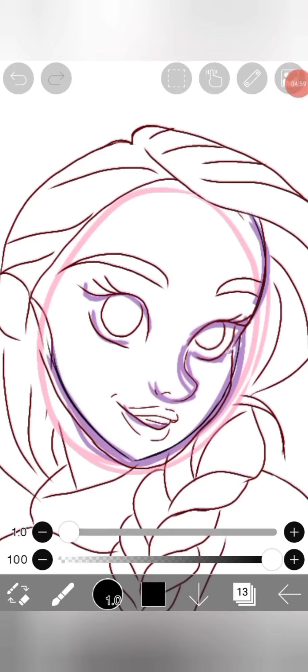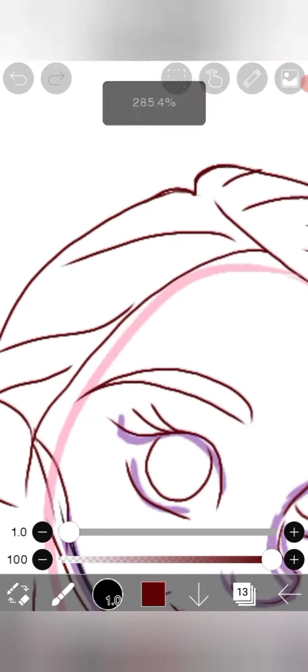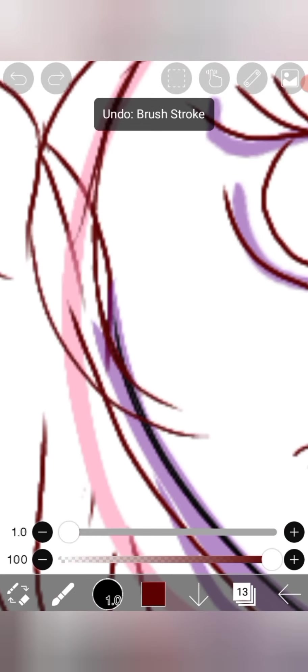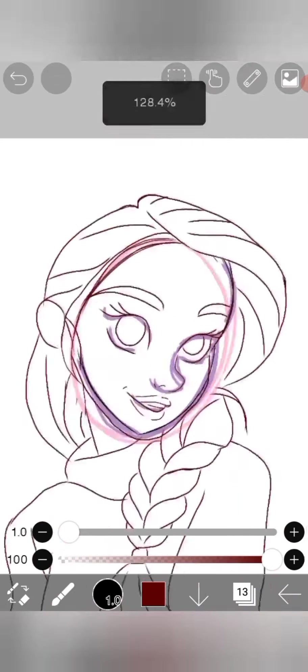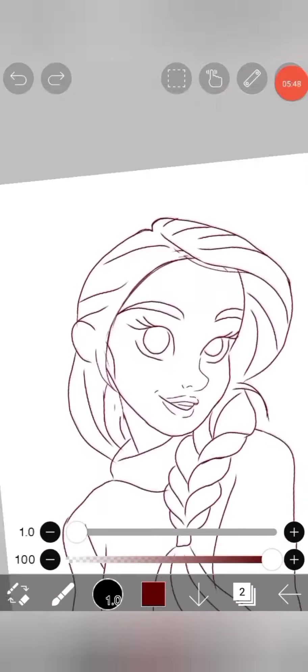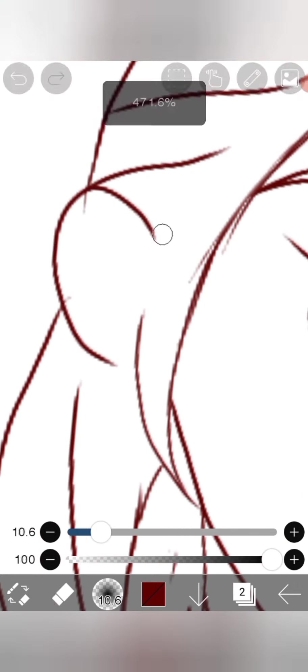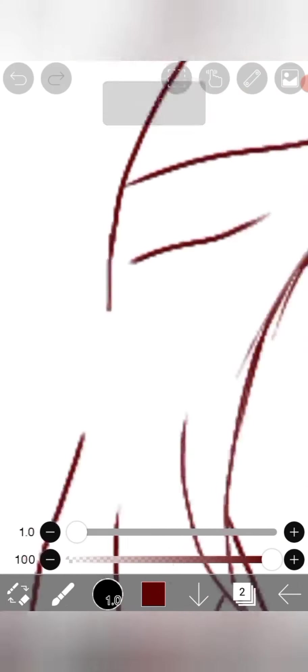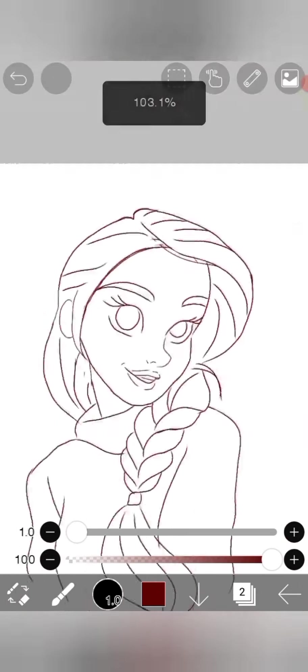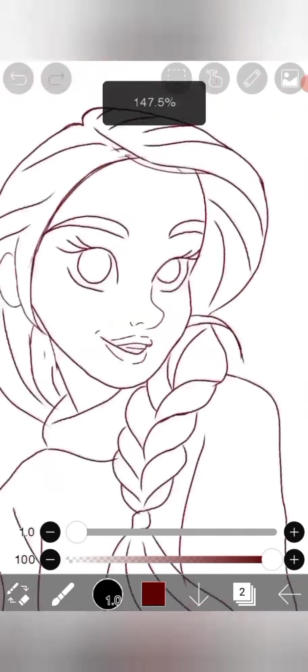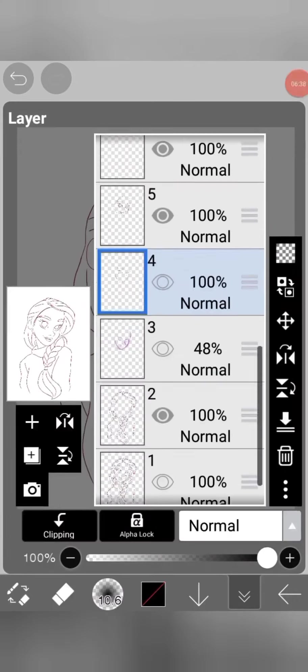Don't forget to add thick eyebrows. Fix the face and add some details in it. Now the Disney style is ready. Time for the next style.